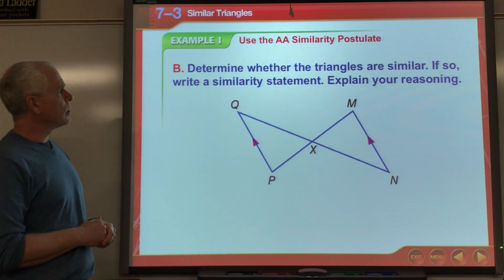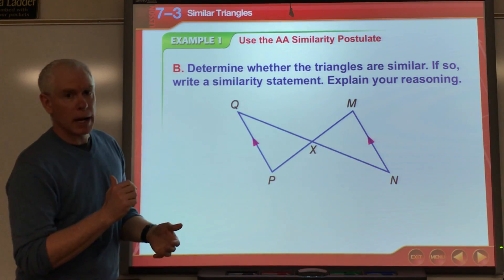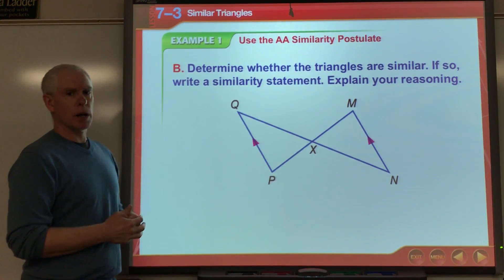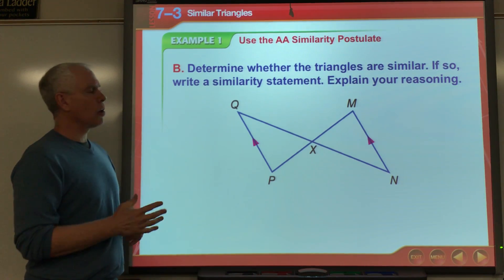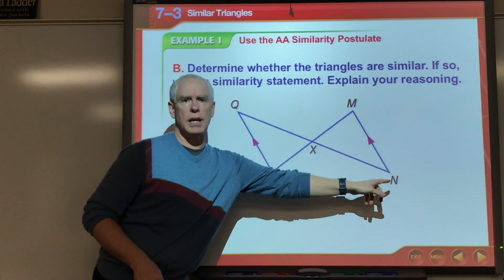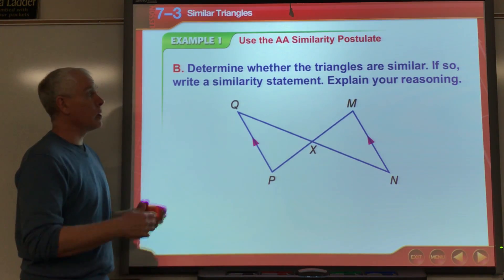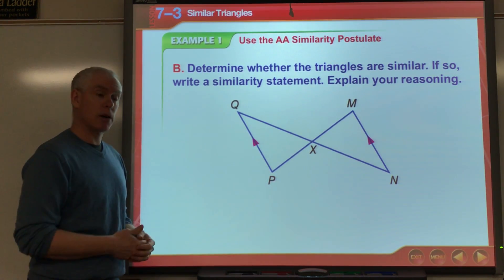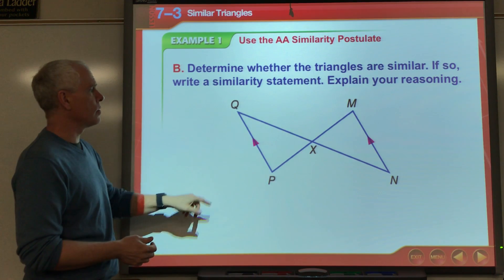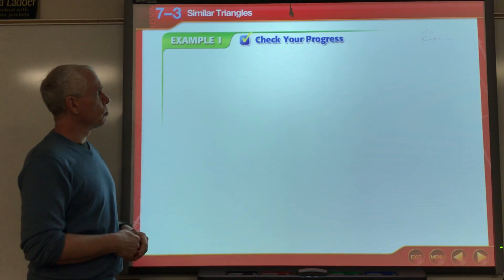How about here? All I'm given is parallel lines. Jumping back to chapter 3, if two parallel lines are cut by a transversal, then the alternate interior angles are congruent. So angle Q is congruent to angle N, angle M is congruent to angle P, and then by Angle-Angle Similarity — two angles of one triangle congruent to two angles of another — these two triangles are similar.